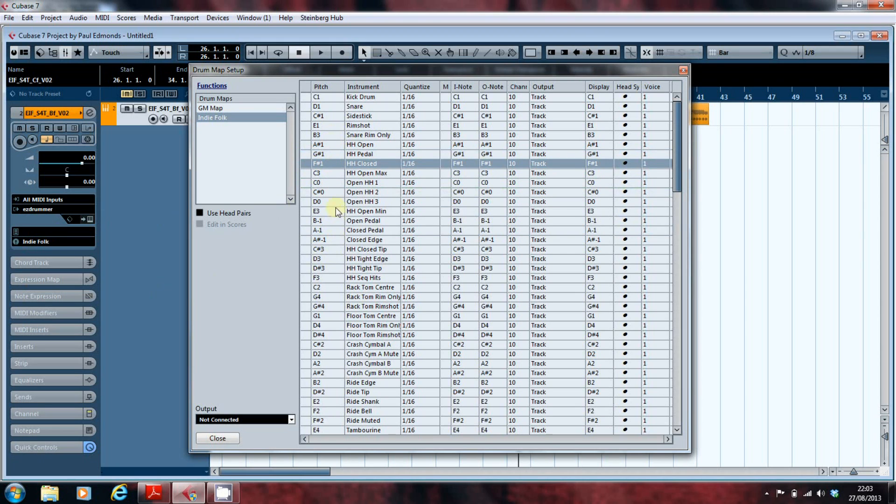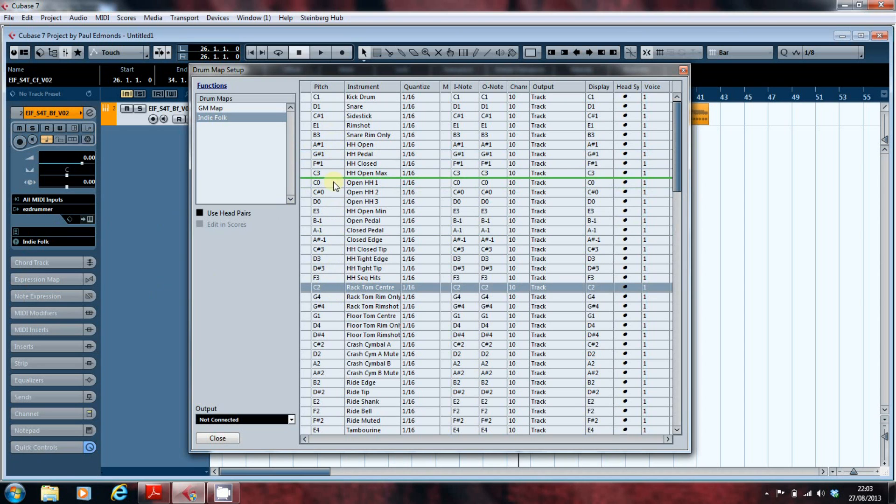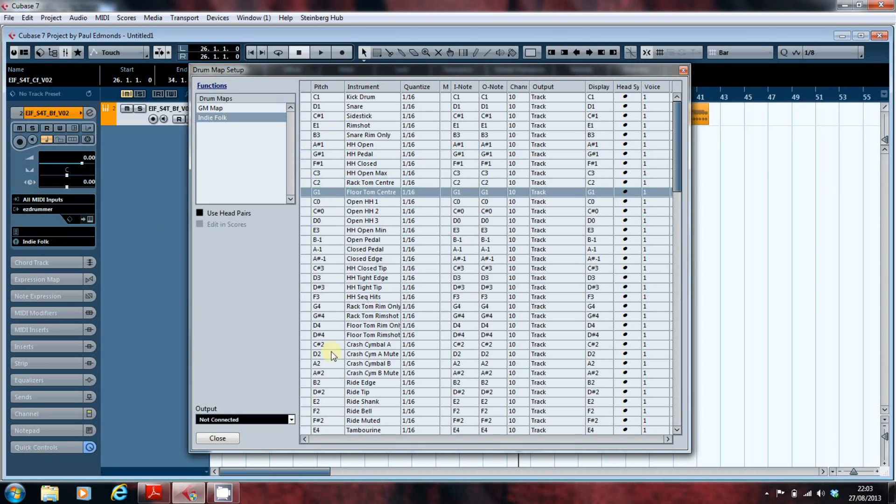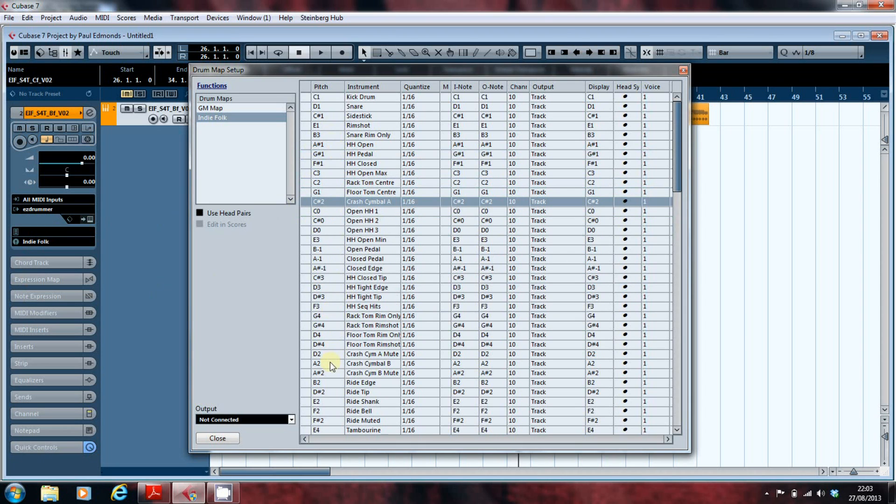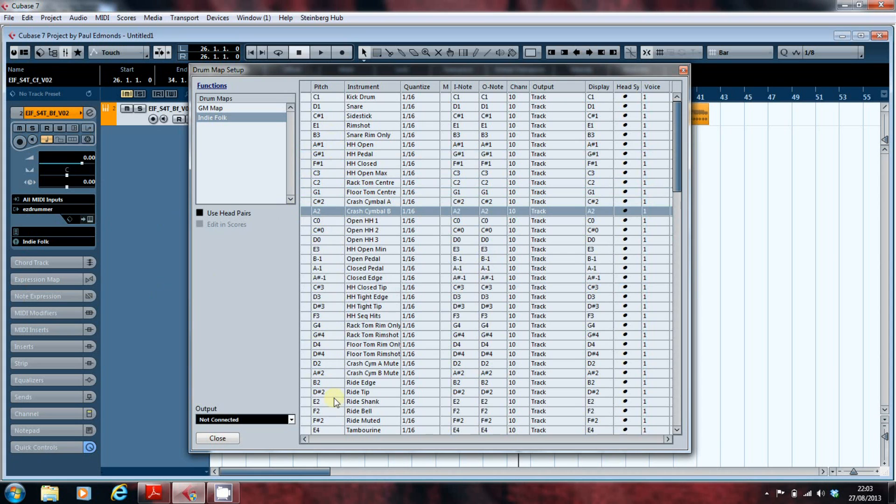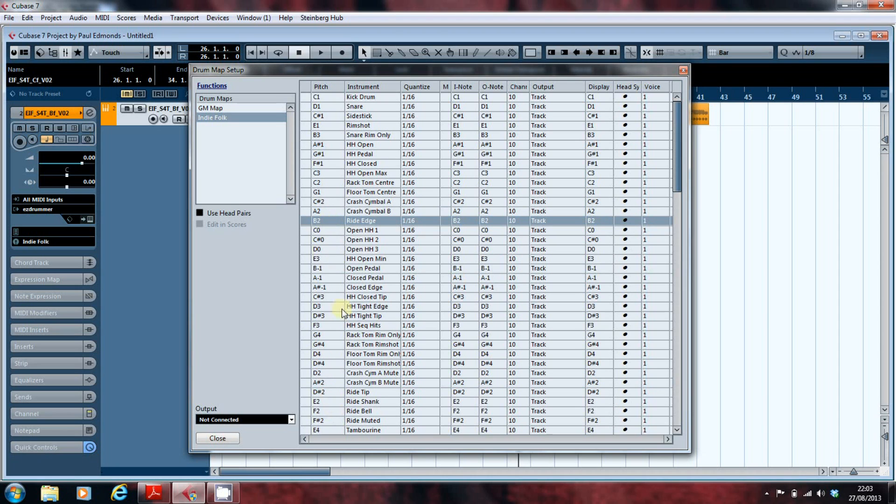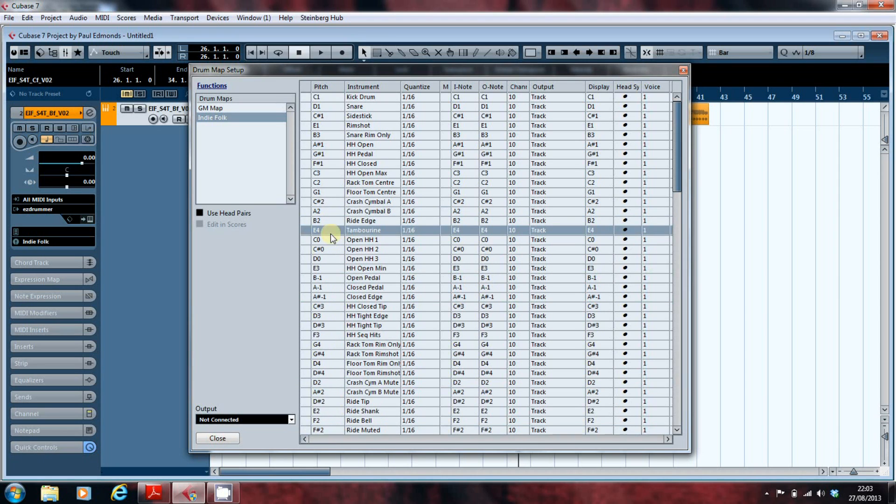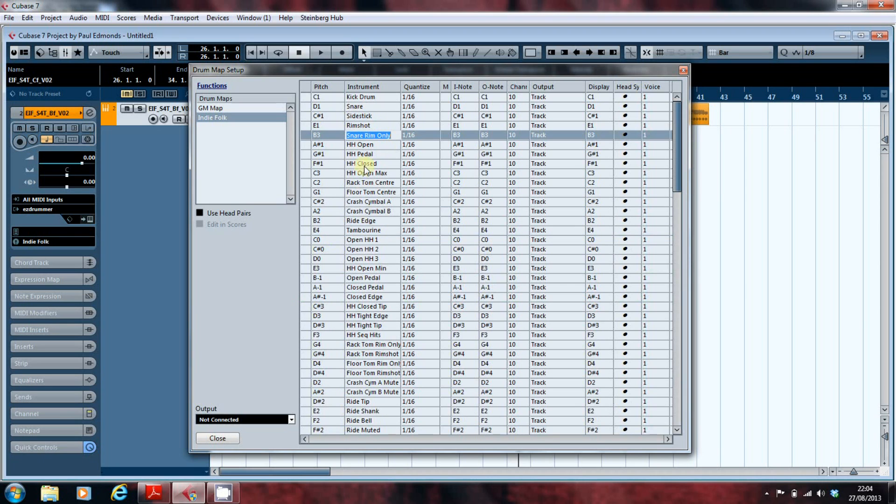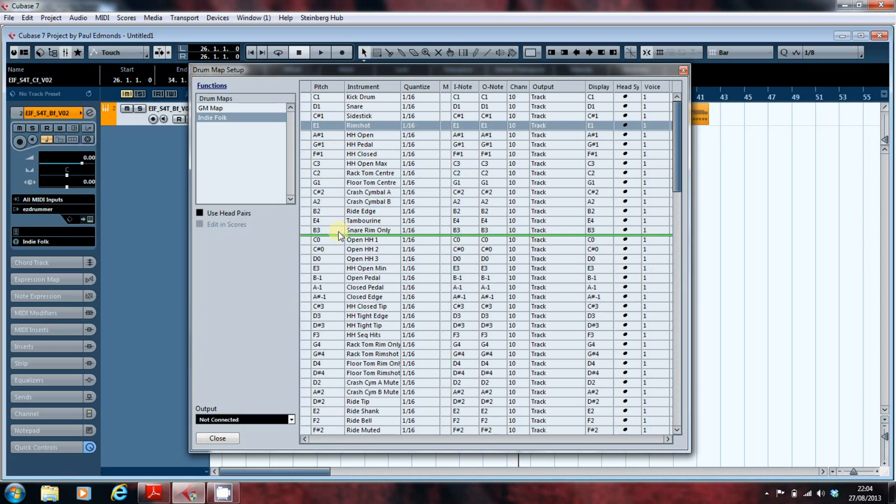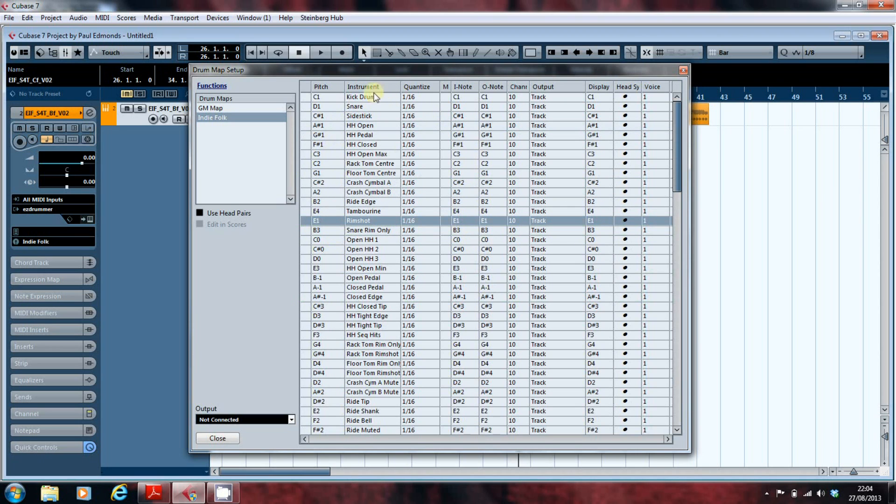So I'll come down, I've got my hi-hats there, I've got rack tom, floor tom, crash cymbal, crash cymbal edge, and tambourine. And we'll pull out the snare rim and the rim shot, and we need one of them there. What you've got now is the essential voices in the kit all available to you.